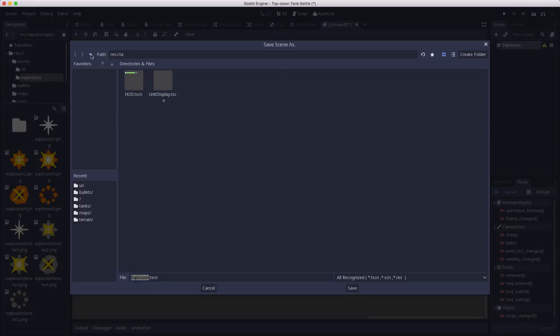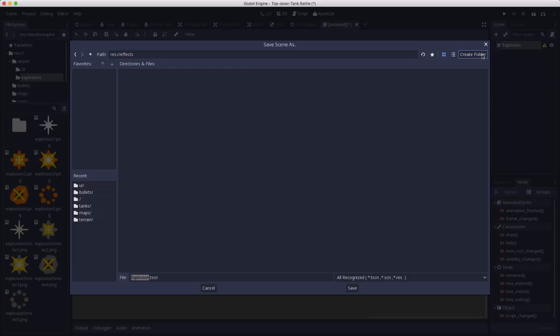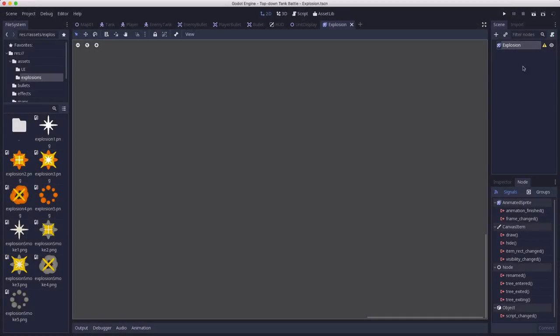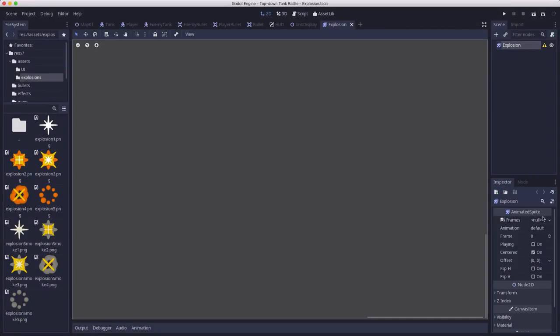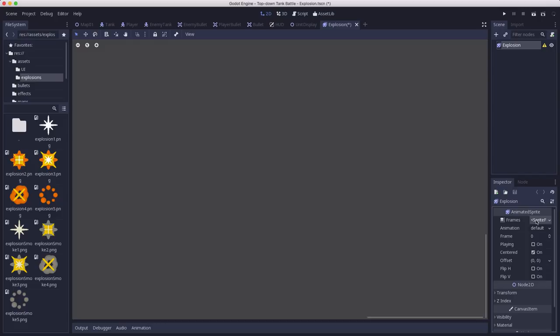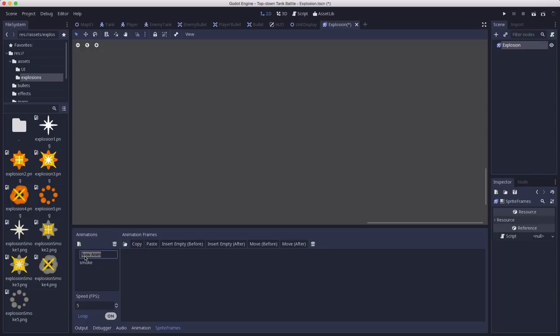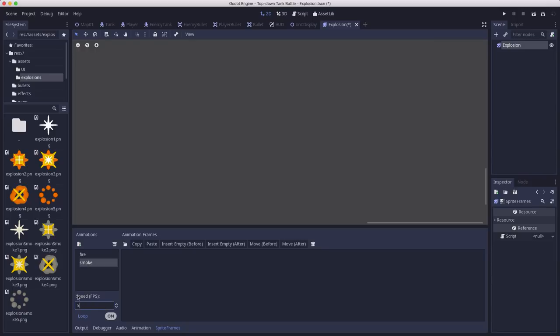This is going to be called explosion. And for this I'm going to make an effects folder. This will be the first of several effects that we're going to make. And animated sprite, you need to create a sprite frames resource to hold the animations. And we're going to have two. There's a smoke explosion and there's a fire explosion that we can use for two different kinds of effects. Both of them need to be set to about 10 FPS. Maybe even faster, we'll see what we decide to do.